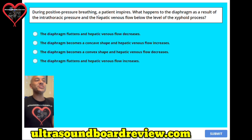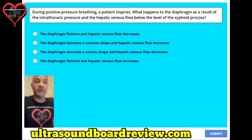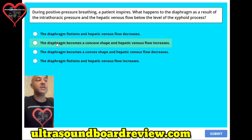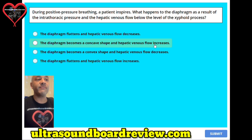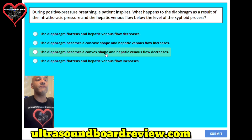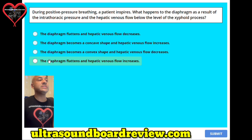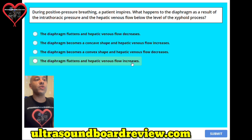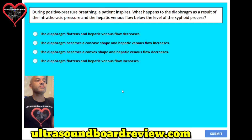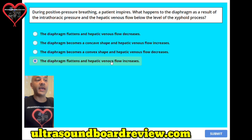Question number five. During positive pressure breathing, a patient inspires. What happens to the diaphragm as a result of the intrathoracic pressure and the hepatic venous flow below the level of the xiphoid process? A. The diaphragm flattens and hepatic venous flow decreases. B. The diaphragm becomes a concave shape and hepatic venous flow increases. C. The diaphragm becomes a convex shape and hepatic venous flow decreases. Or D. The diaphragm flattens and hepatic venous flow increases. The answer is D, the diaphragm flattens and hepatic venous flow increases.